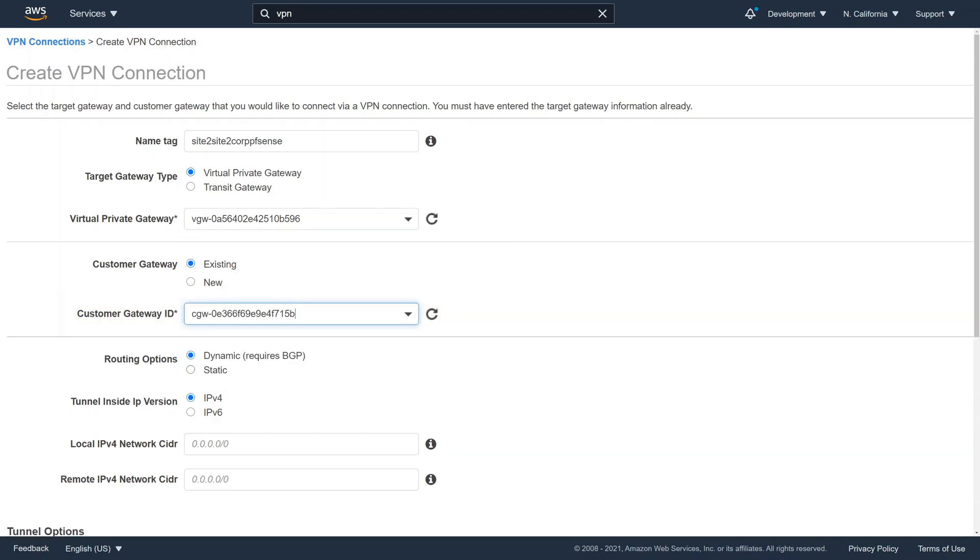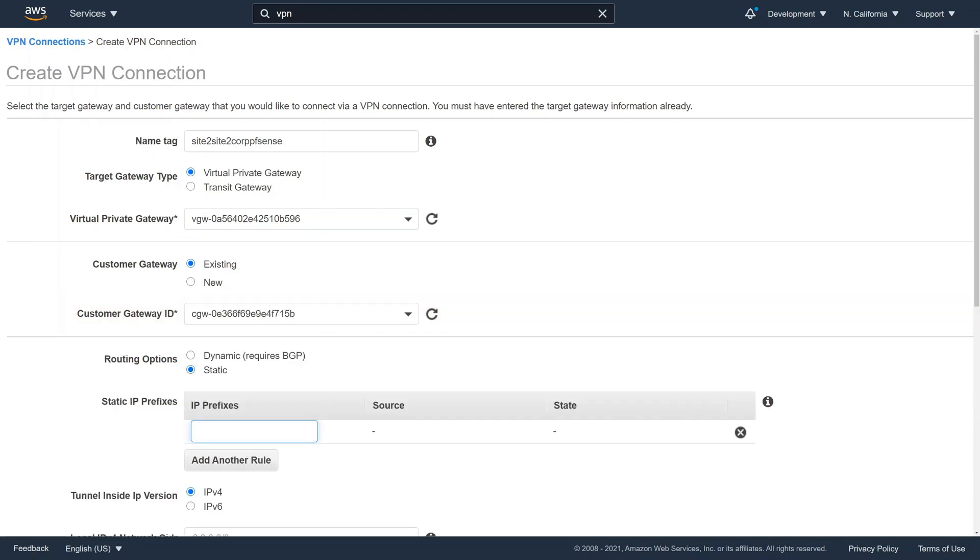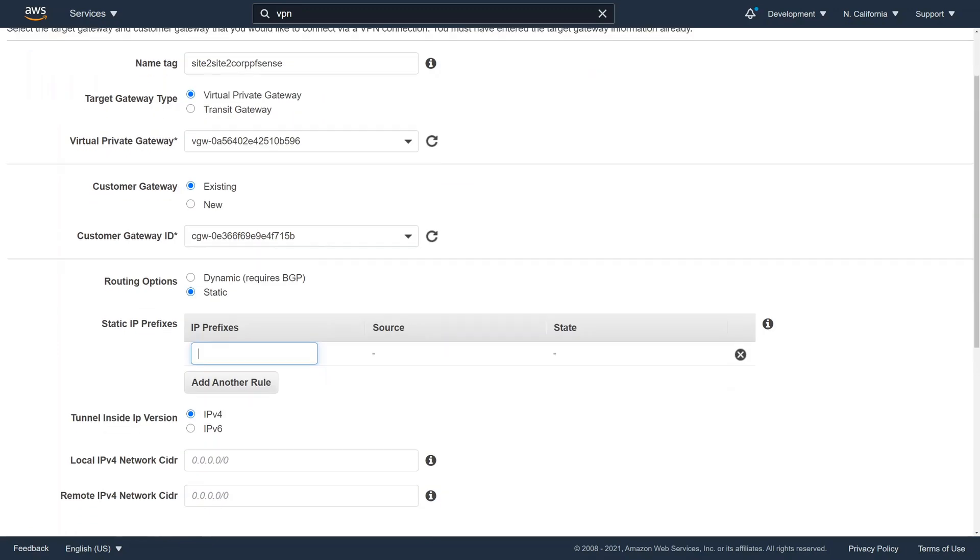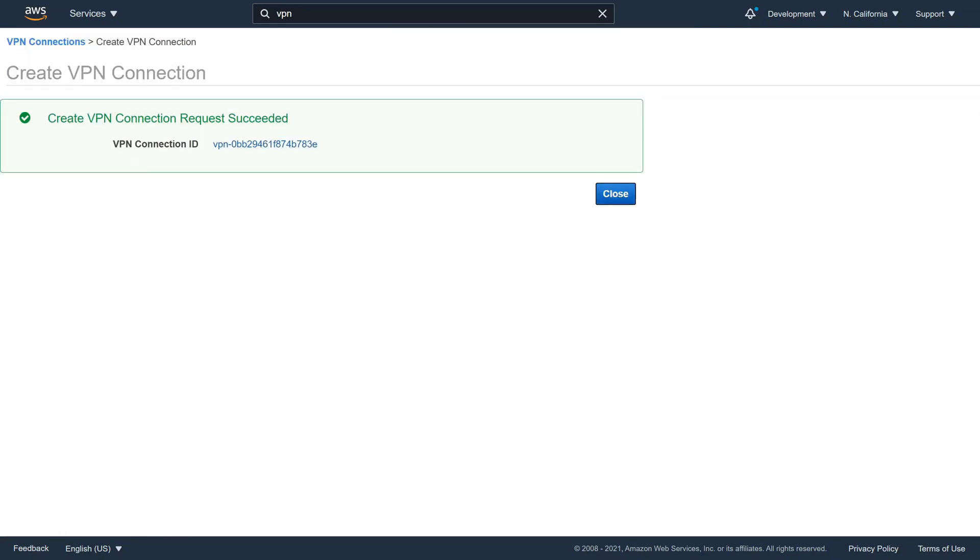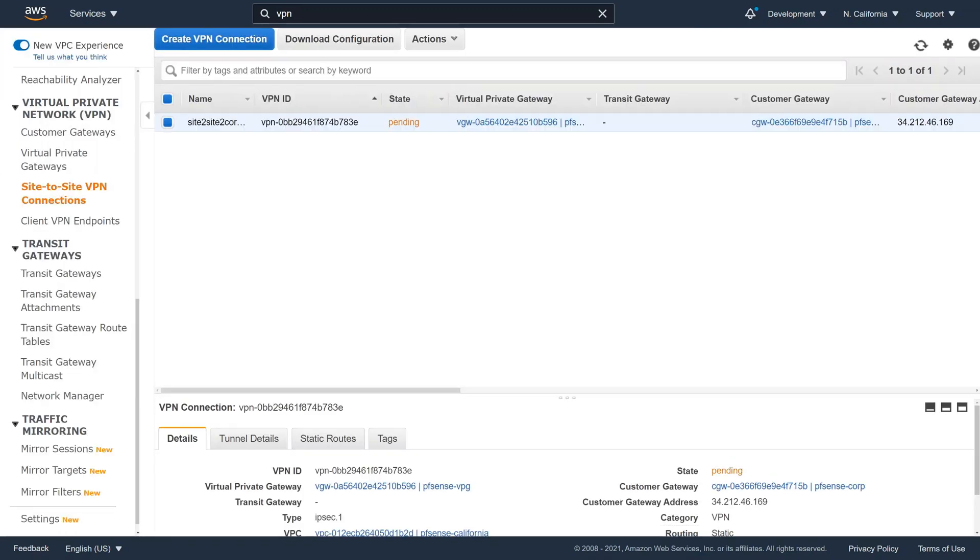Select the VPG we configured earlier and the customer gateway ID. We'll select Static Routing for this tutorial. Everything else can stay at the default settings. We wait until the state changes to Active.